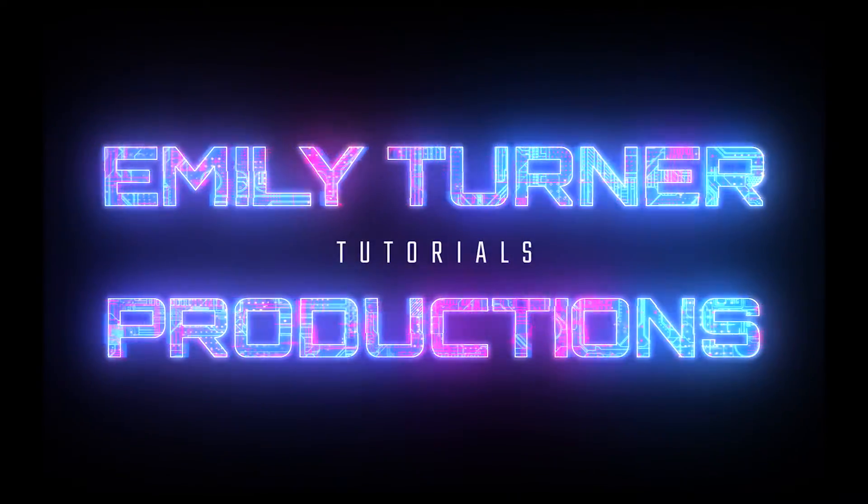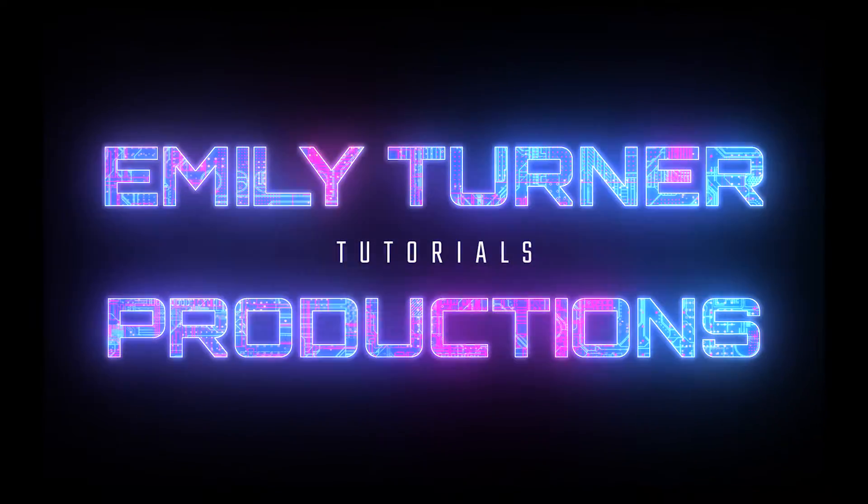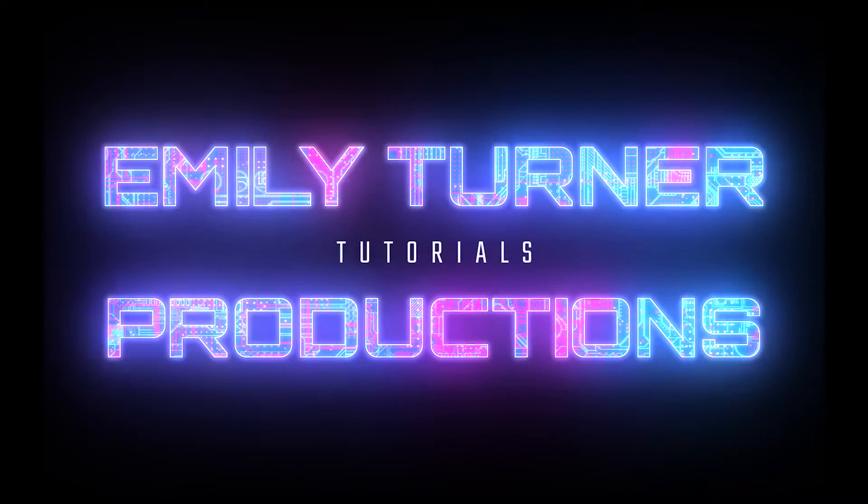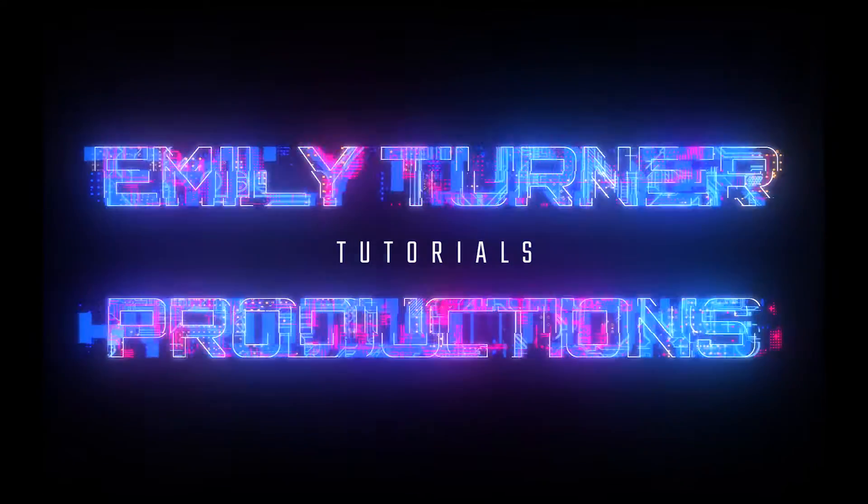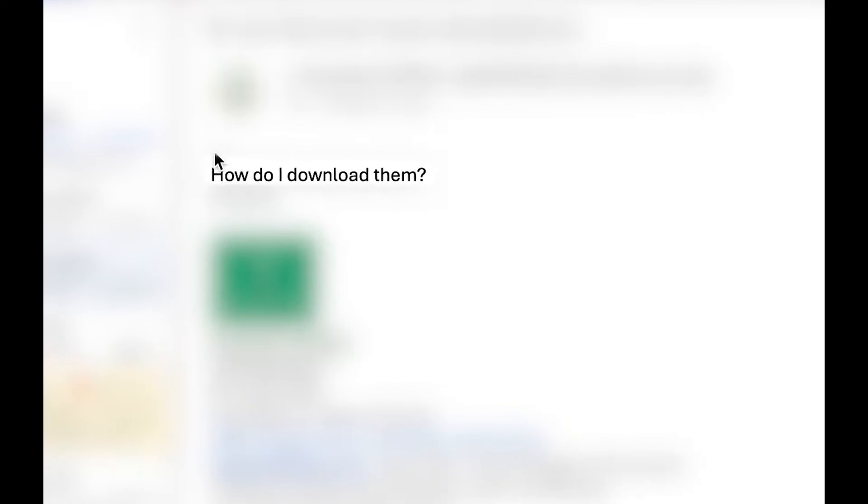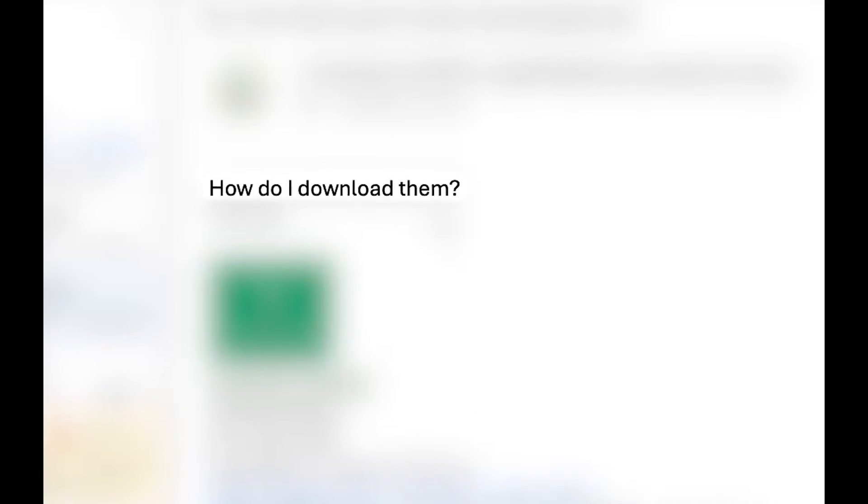Hey everybody, it's Emily from Emily Turner Tutorials and today we're going to talk about how to download files from WeTransfer. I sent someone some files a little while ago and they just asked me how to download the files that I sent them through WeTransfer.